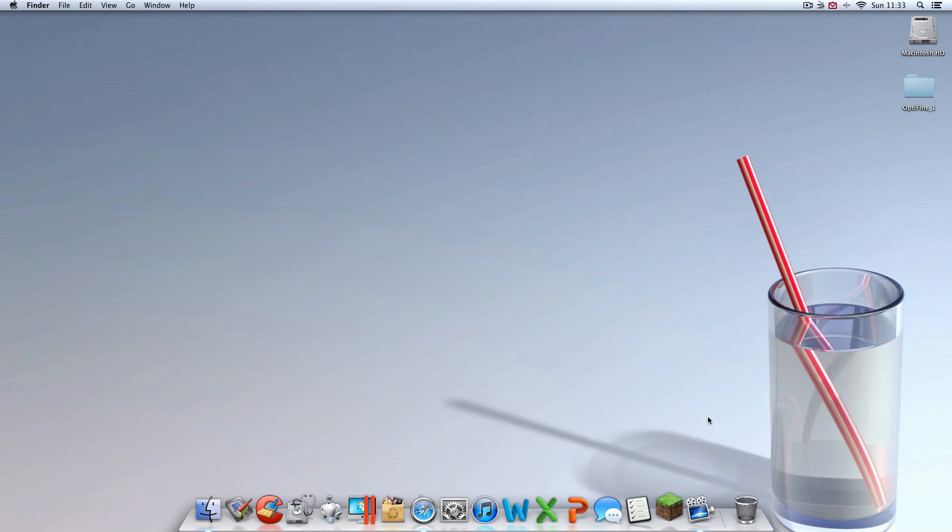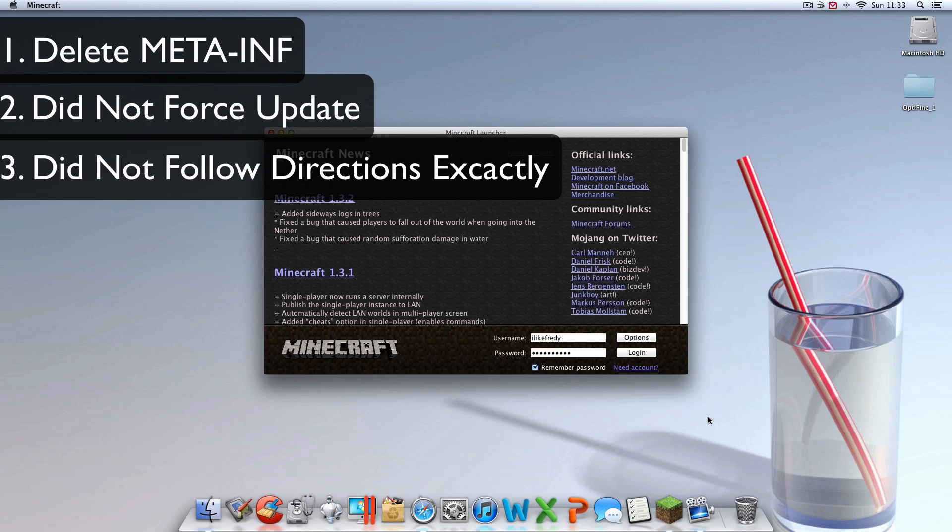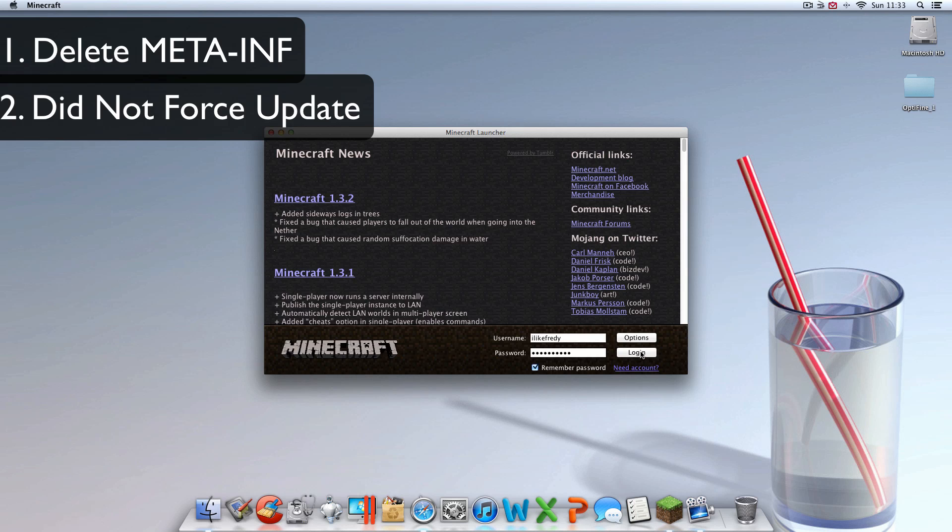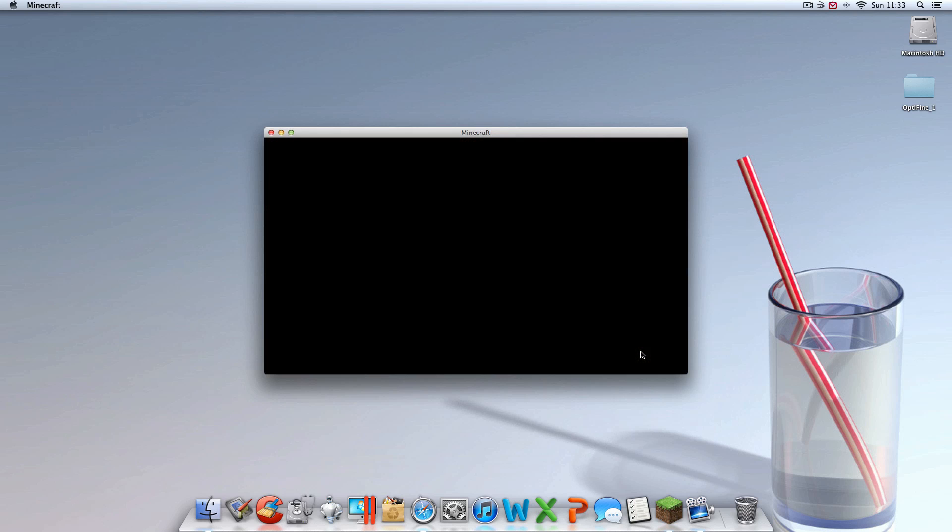If you do get any error messages while loading, there's three things you might not have done. You might not have deleted the MetaInf. You may have already had mods installed and didn't force update like I said at the beginning and your mods are not compatible. Or you just did something flat out wrong.